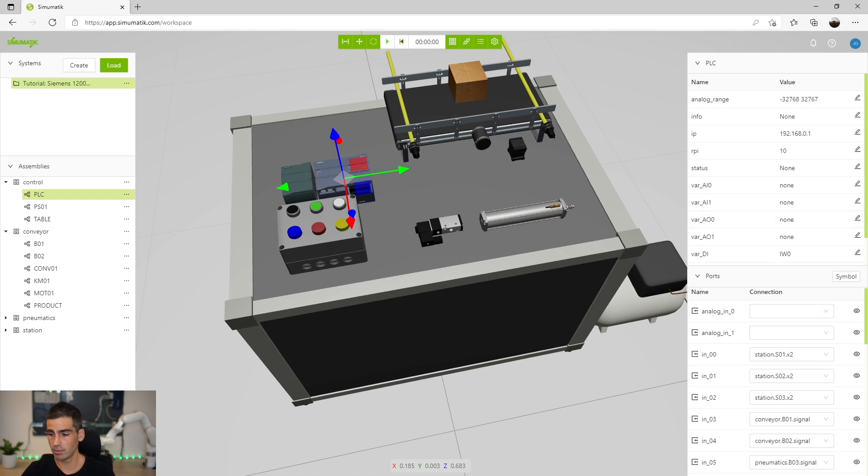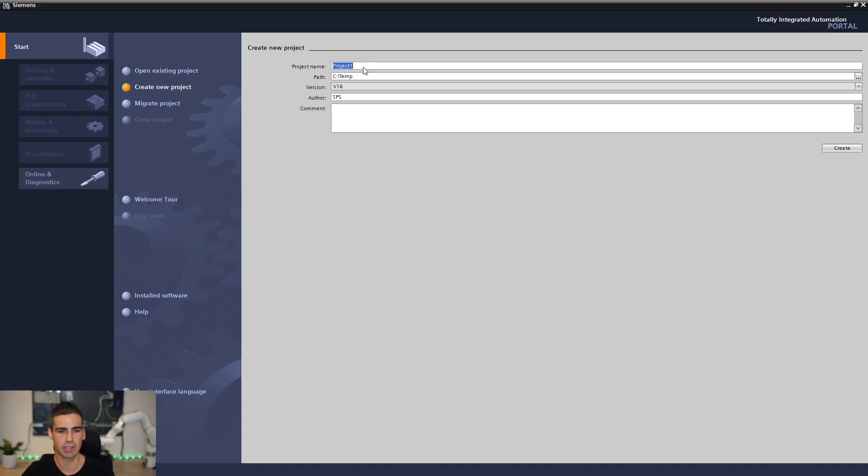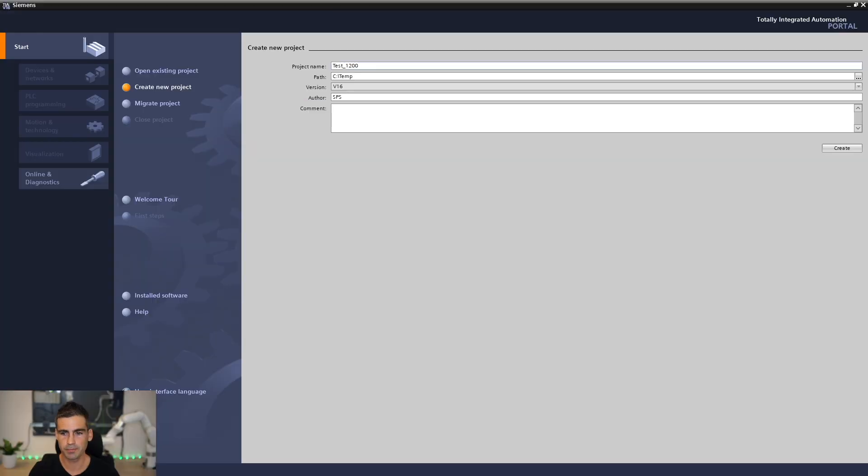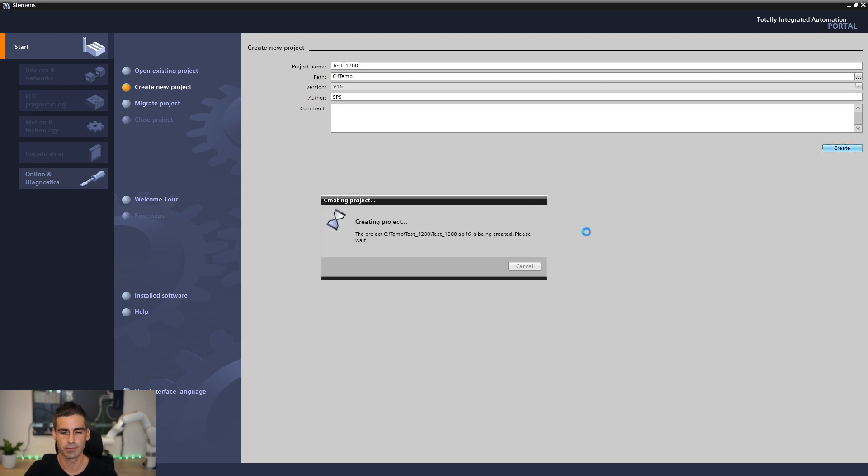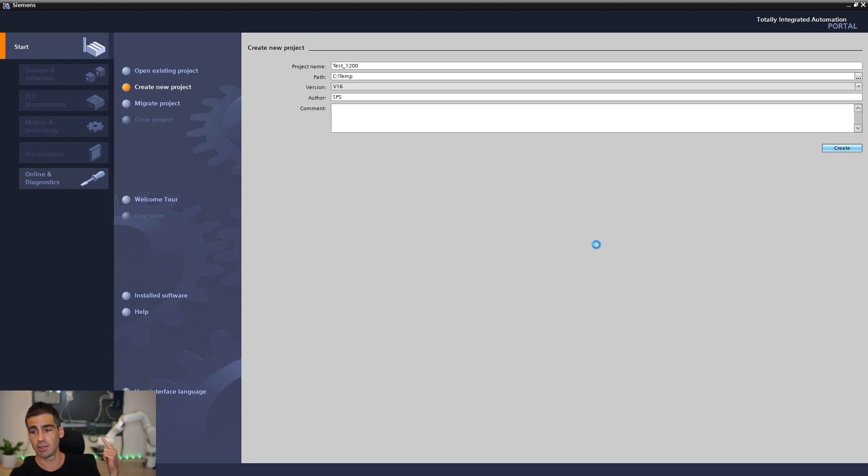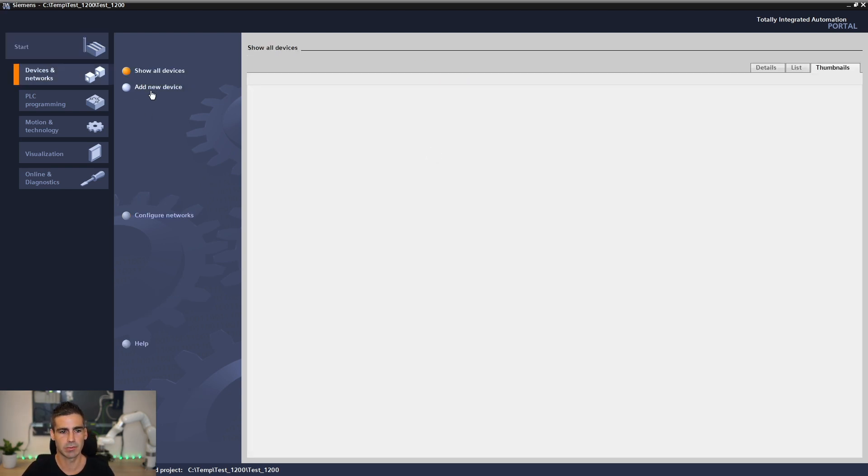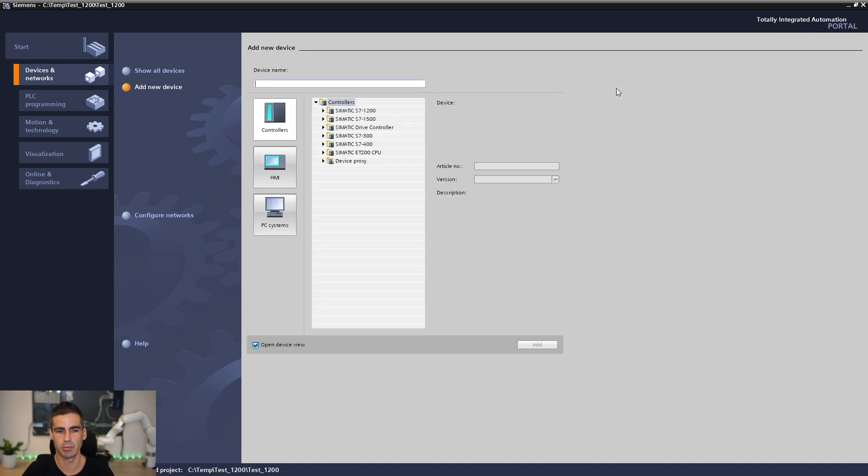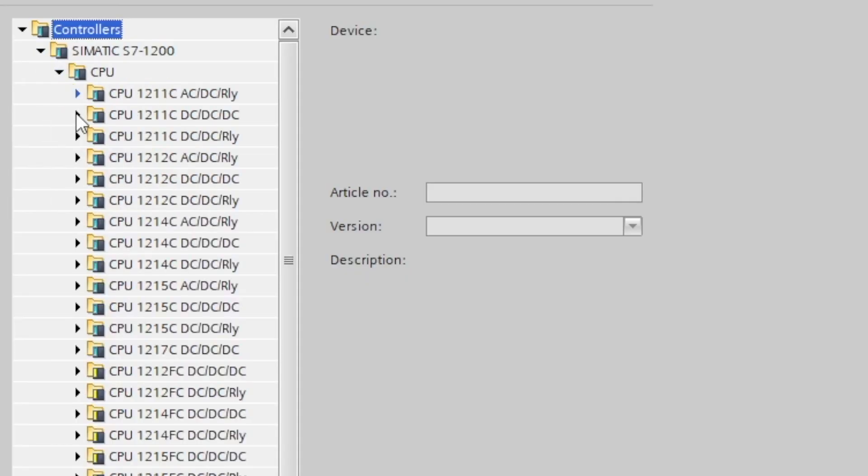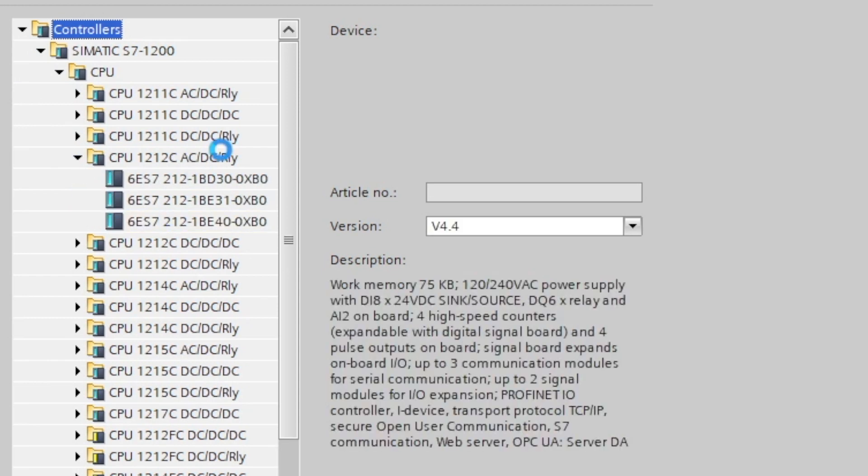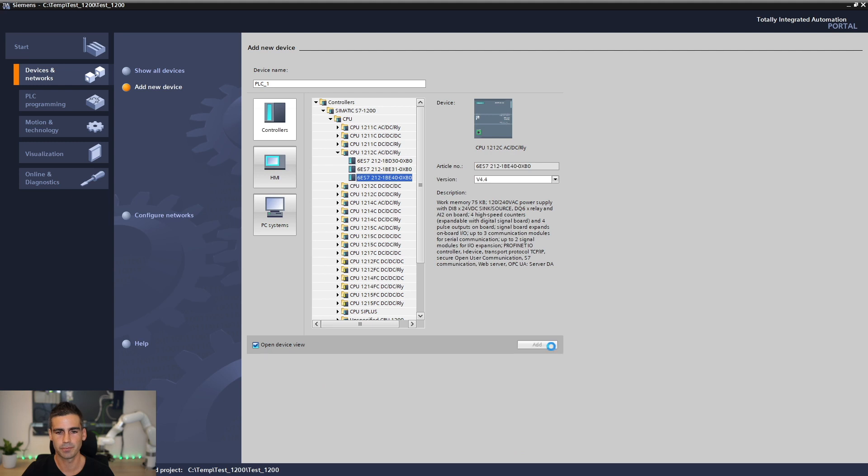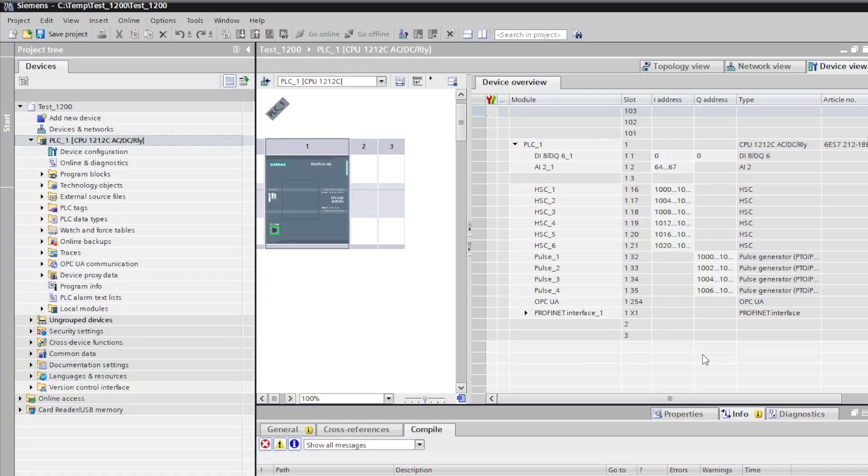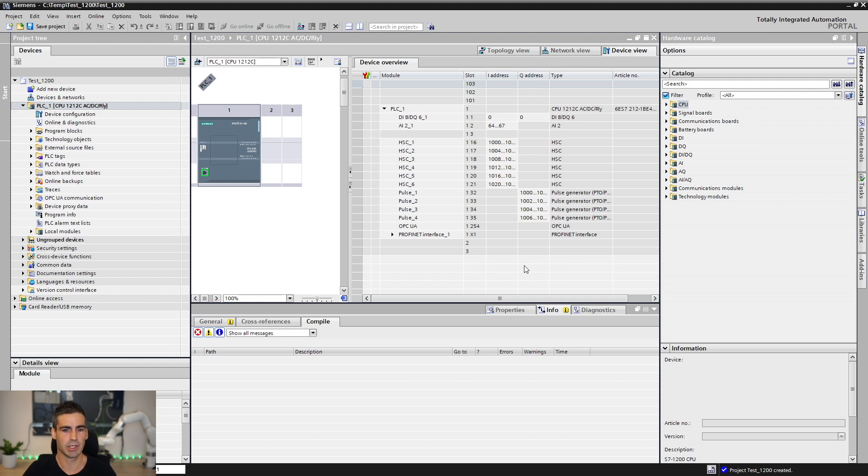Let's move to TIA Portal, we are gonna create a project, let's call it test1200, and we are gonna select the CPU that I have here behind me. I have a 1212 CPU, so we are gonna configure that device. We are gonna add the device to the project, let's go here and take the 1200, this one, AC/DC relay, and we have to start doing some few settings in the project in order to allow the communication with Simumatic. Now the project is created.